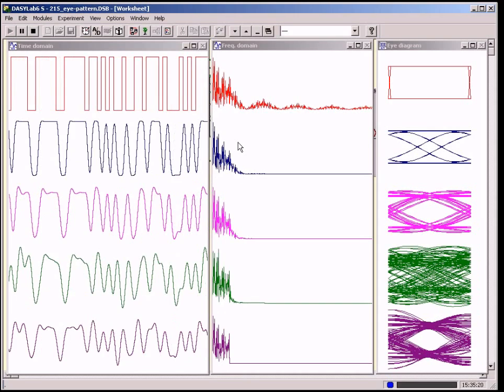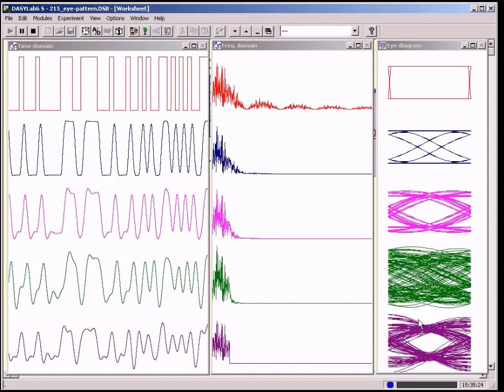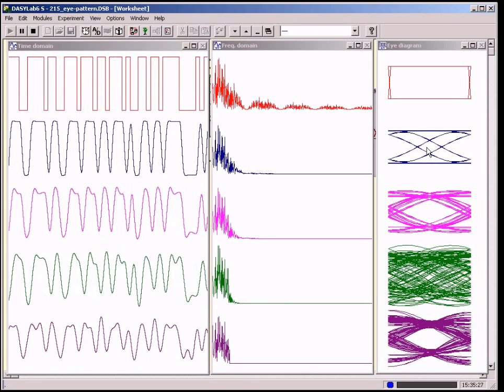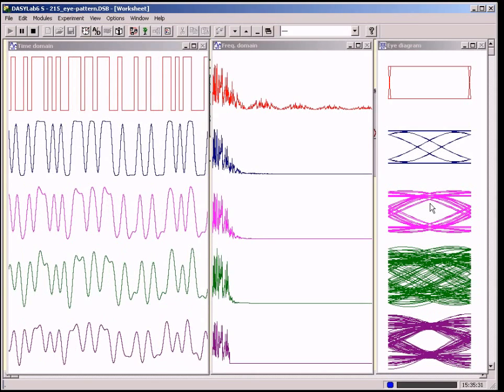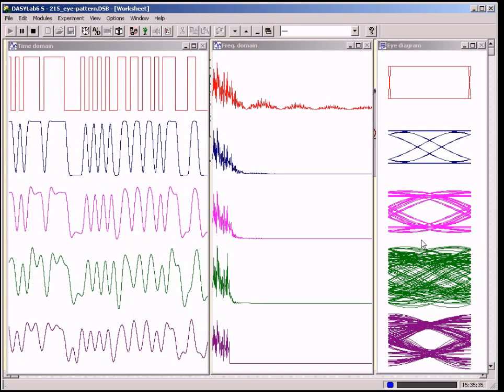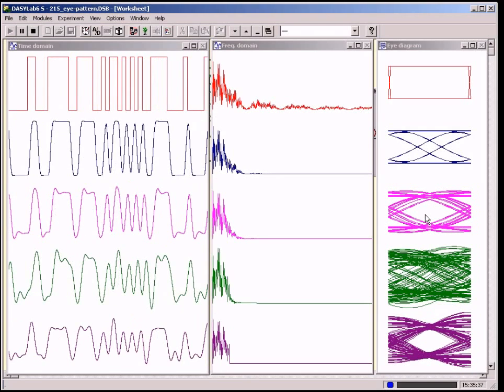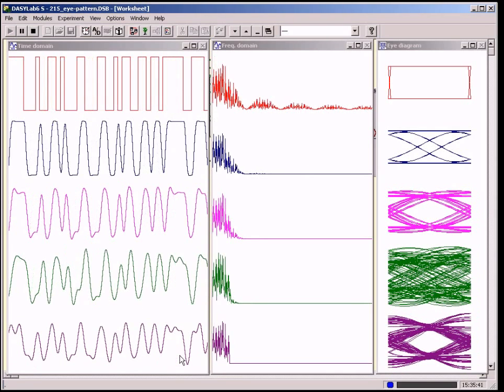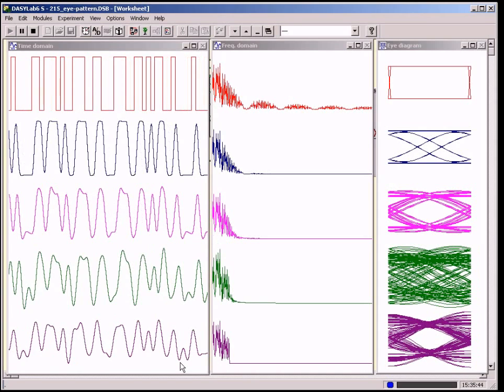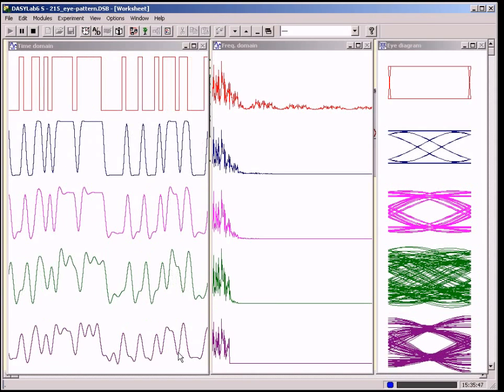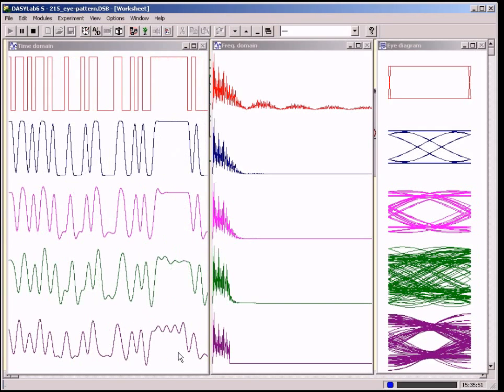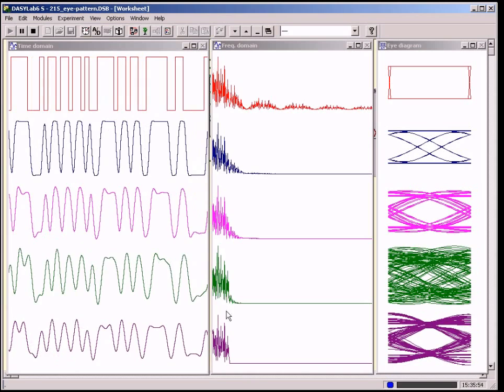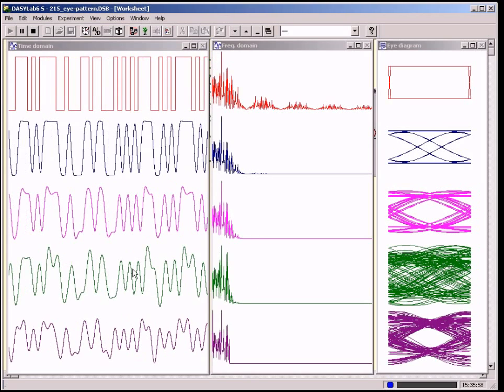The eye diagram is a standard method in measuring technology to find out whether a bit pattern is reconstructable. The larger the free area of the eye, the better it is. According to this method, both the Basel and the FFT filter meet these requirements. The non-linearity of the phase response obviously leads to an extreme distortion of the pulse forms of the other two filters. This can only be seen in the time domain.